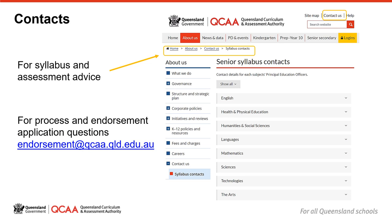Also available via the Contact Us link are the details for ICT technical support, ARA, school assessment policies, QCE and QCIA policy and procedures, and a range of other topics.